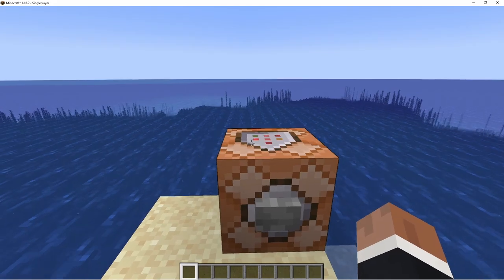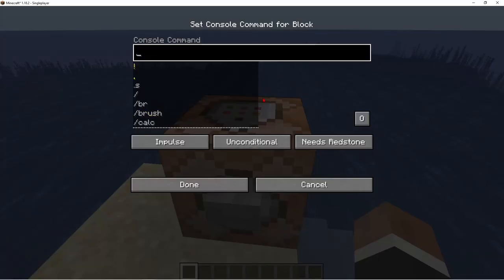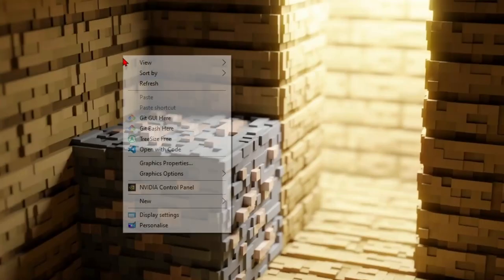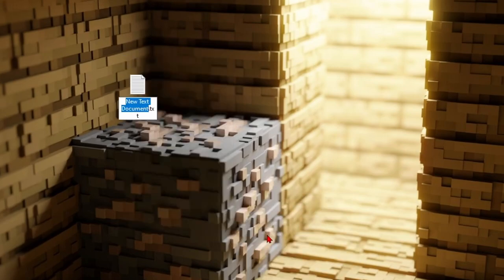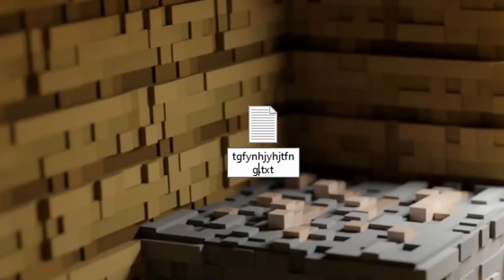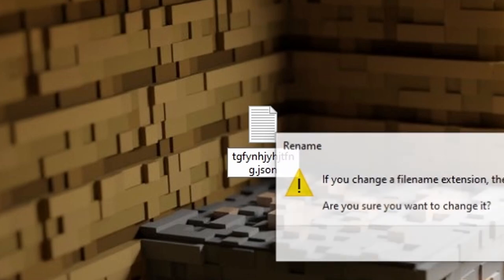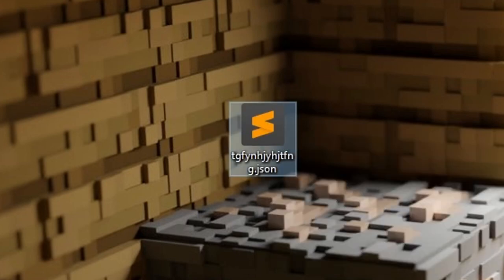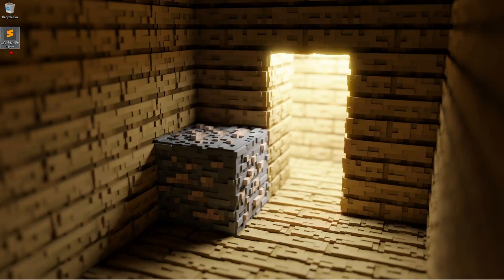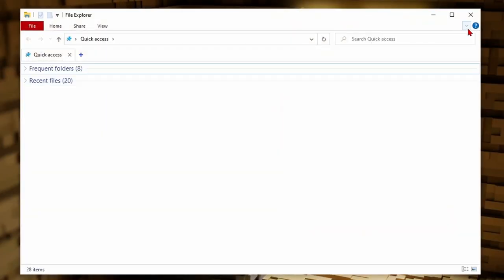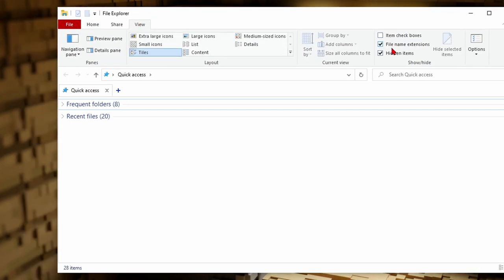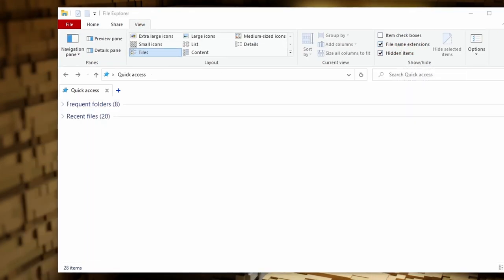This has been a recurring theme: instead of actually programming in the command block, we're going to go to our desktop, right-click, new text document, call it something, and instead of the .txt at the end we're going to make it a .json. Minecraft commands are very similar to JSON. If you can't put a .json at the end, open your file explorer, press the drop-down menu, go to View then File Name Extensions, tick that, and then you can see the extension at the end of every file.